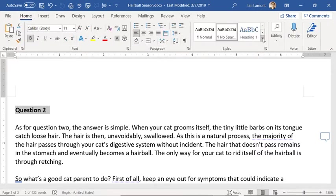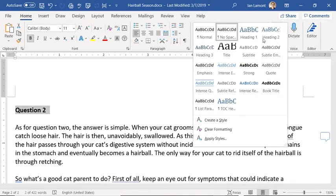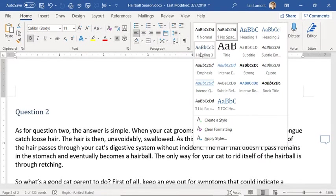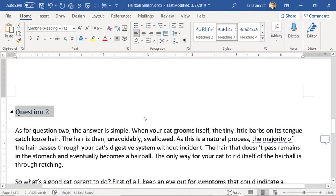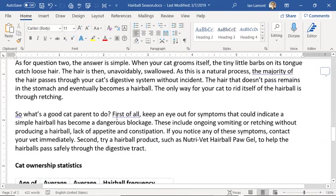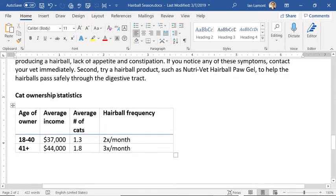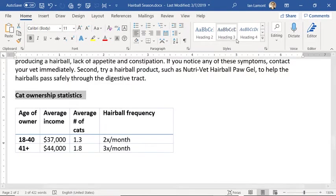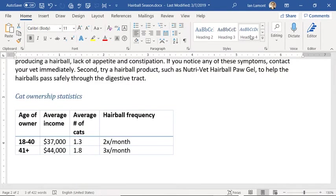So I'm going to use the Home ribbon to select a different heading. I'm going to use Heading 3 for "question two," and then for "cat ownership statistics" I'm going to select Heading 4.